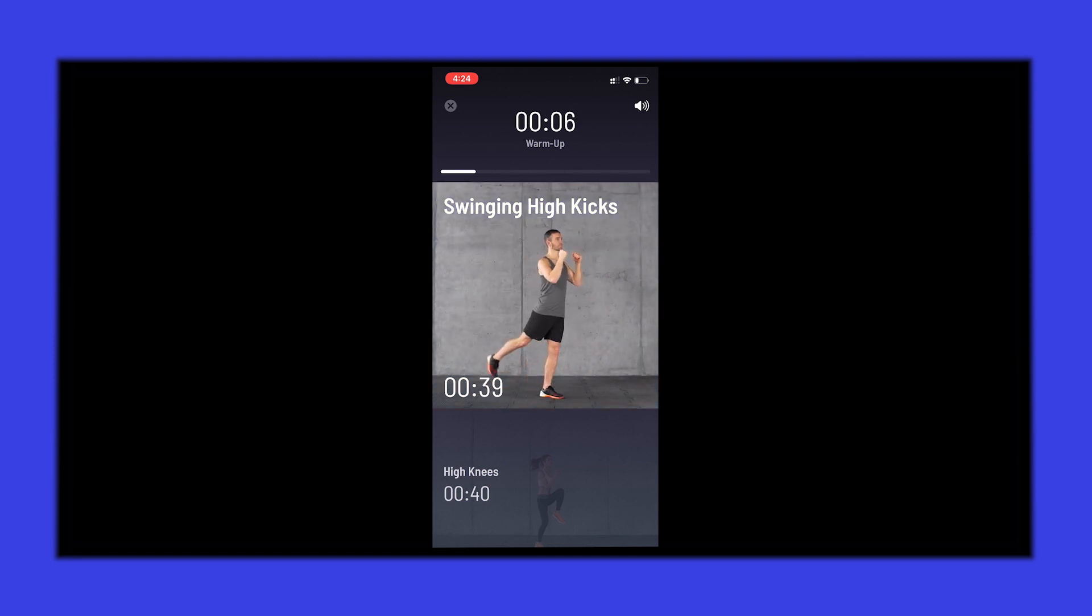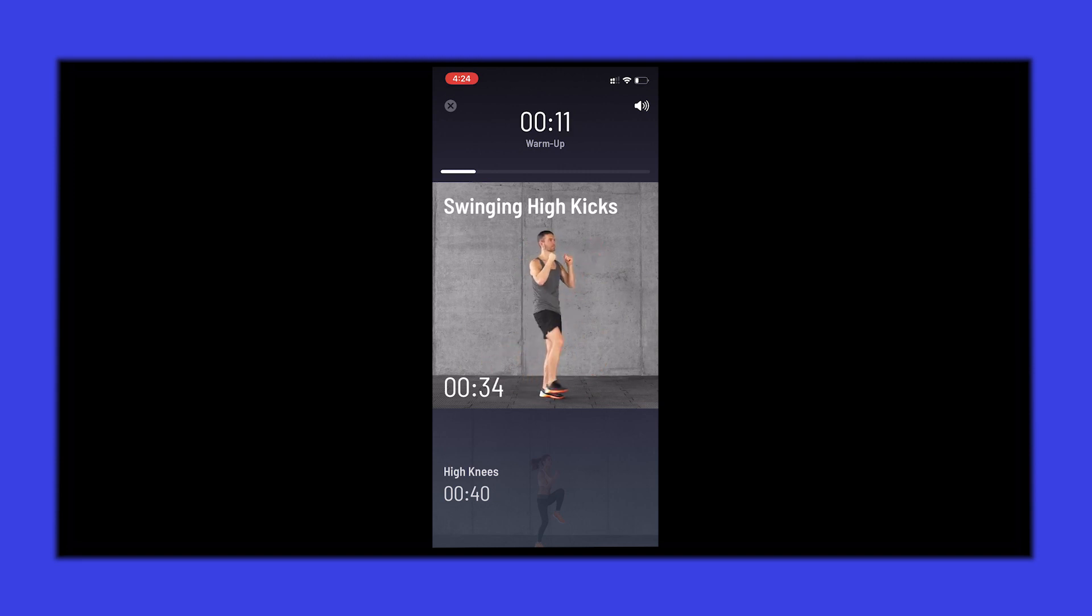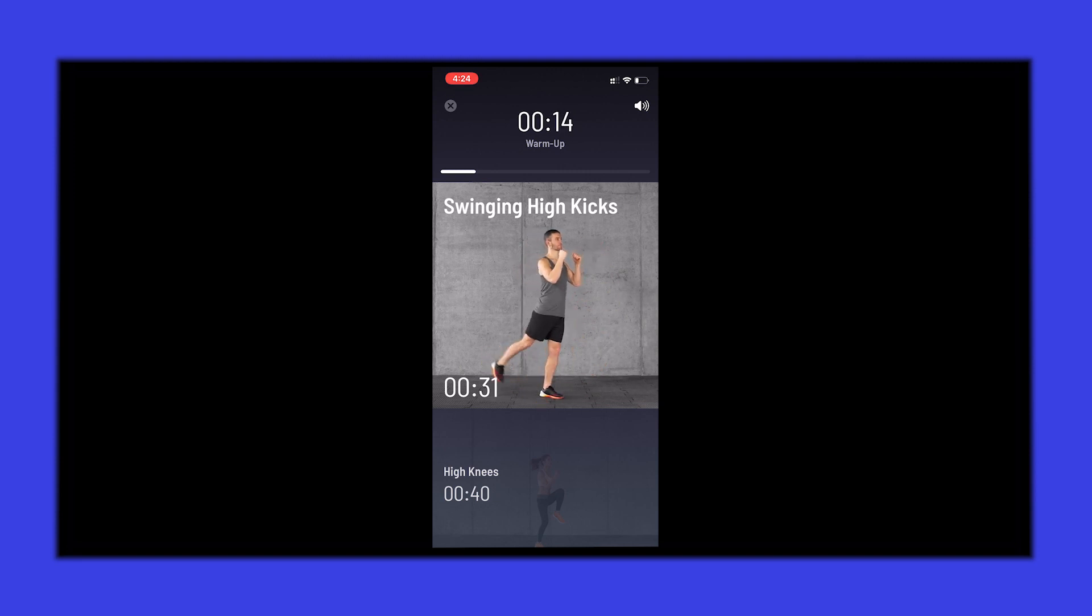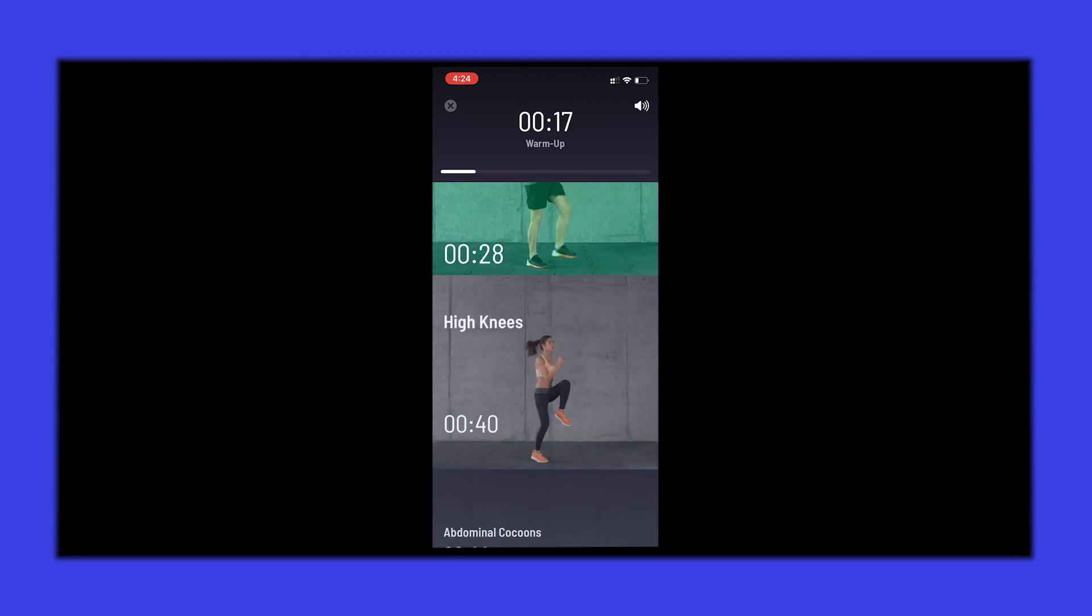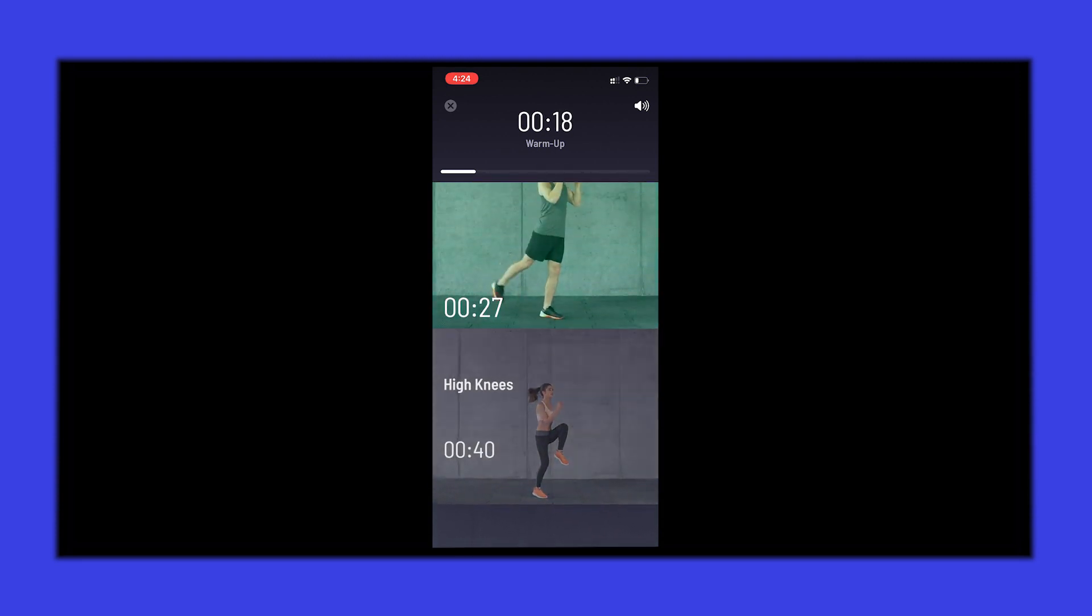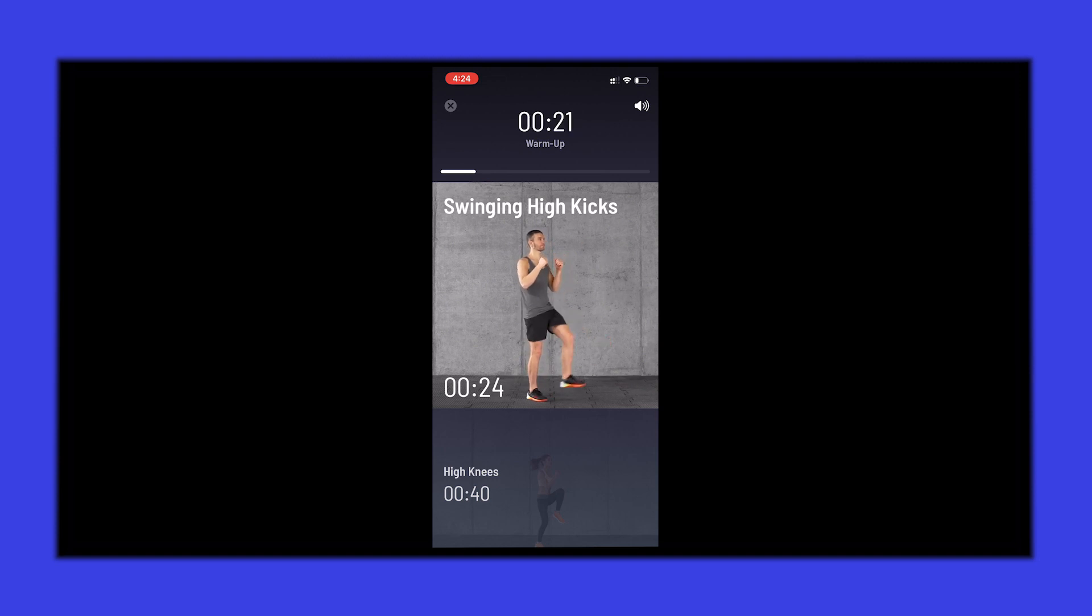When you start the workout, it asks you to warm up. After swiping up, the 5-second timer starts and at the top, there's a progress bar to tell the user how much of the task is left. The video guidance with experts helps tremendously in guiding the user during workouts.